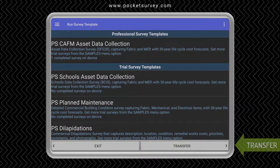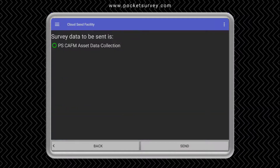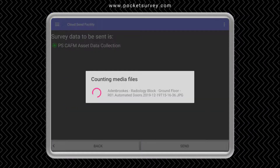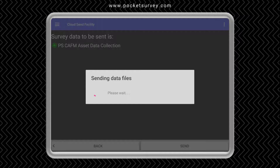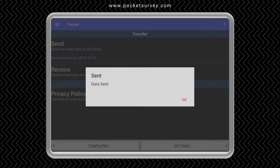All we need to do now is transfer our data using the internet and the cloud. It's important to note that you do not need an internet connection to do your surveys on site — you only need it when transferring data to and from the mobile device.